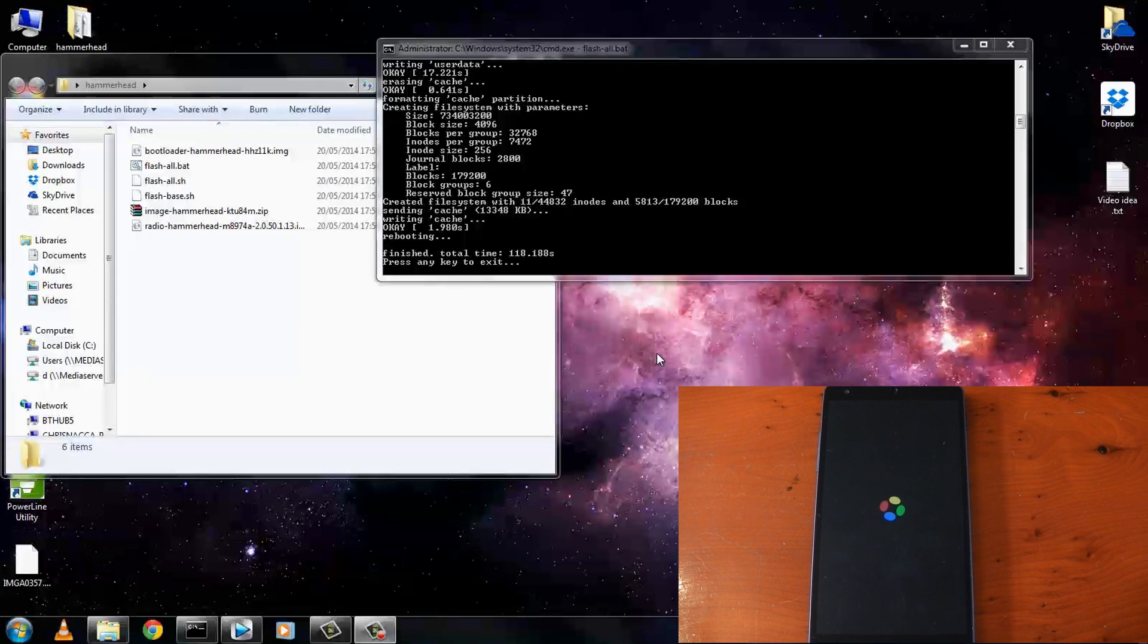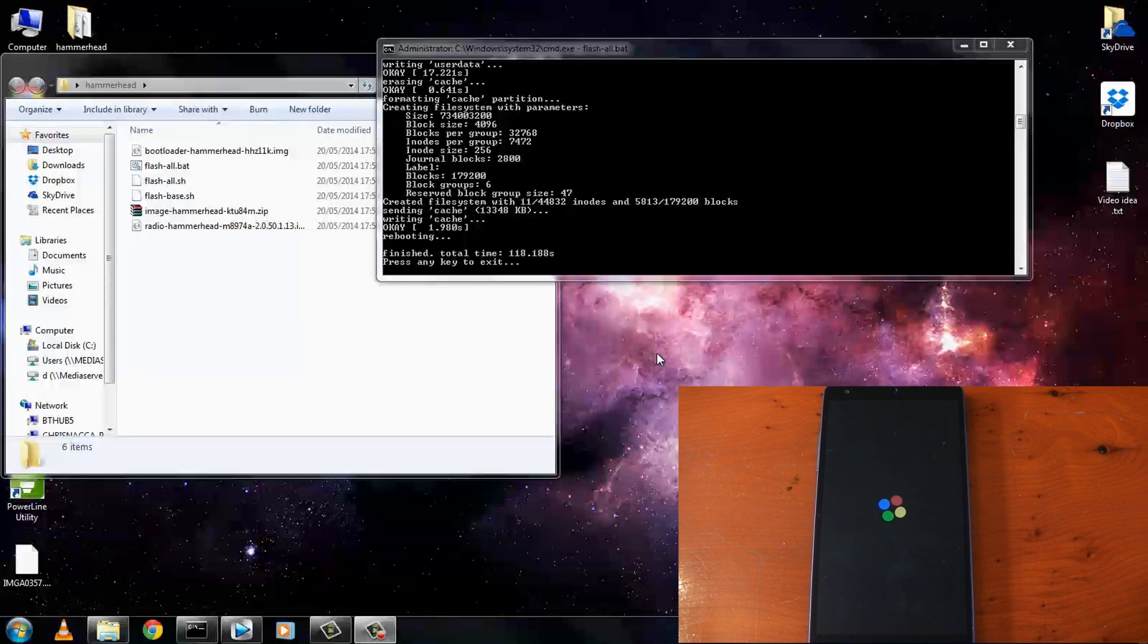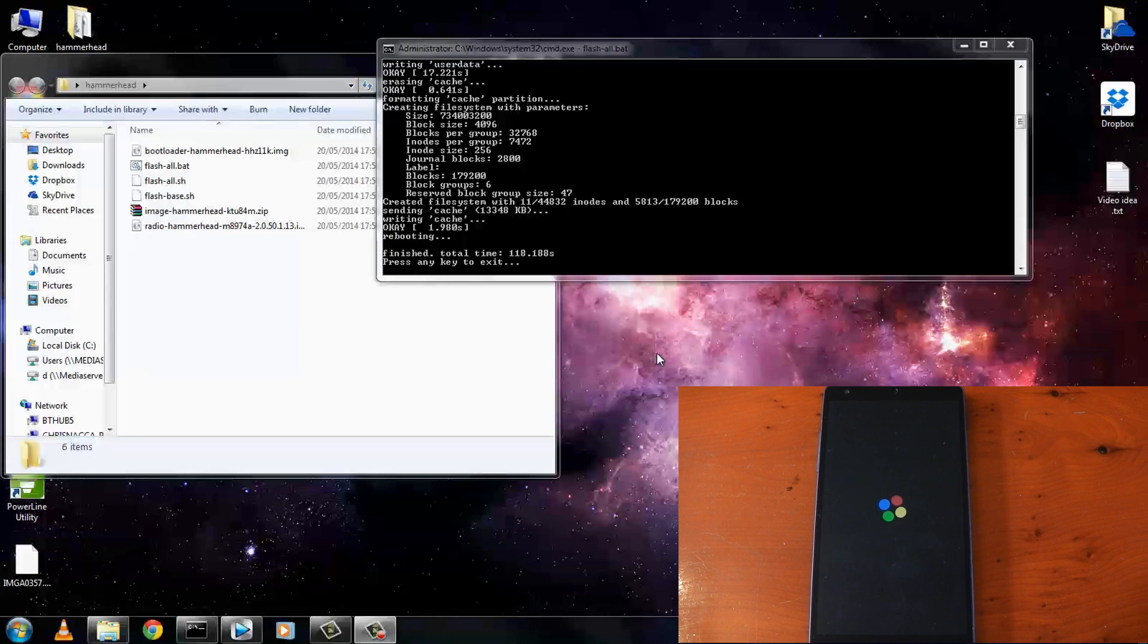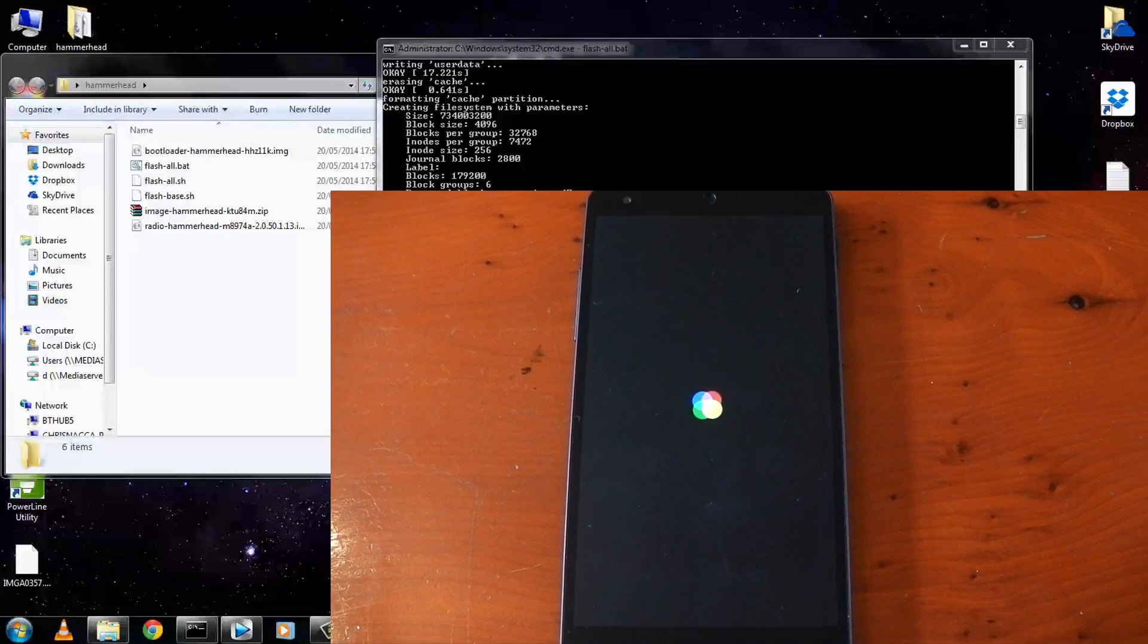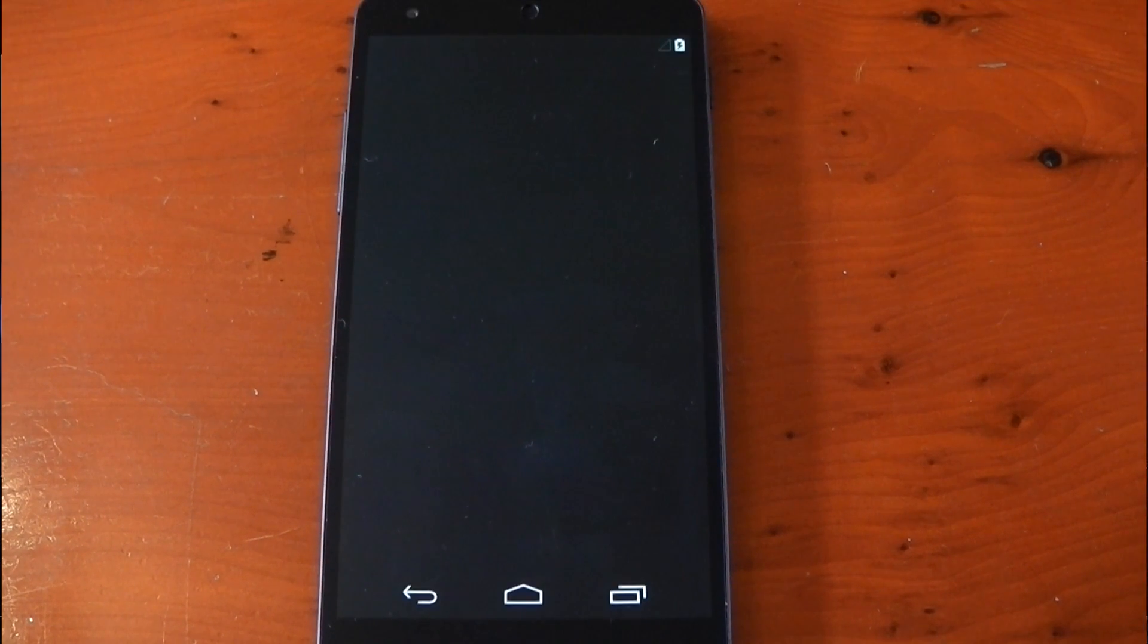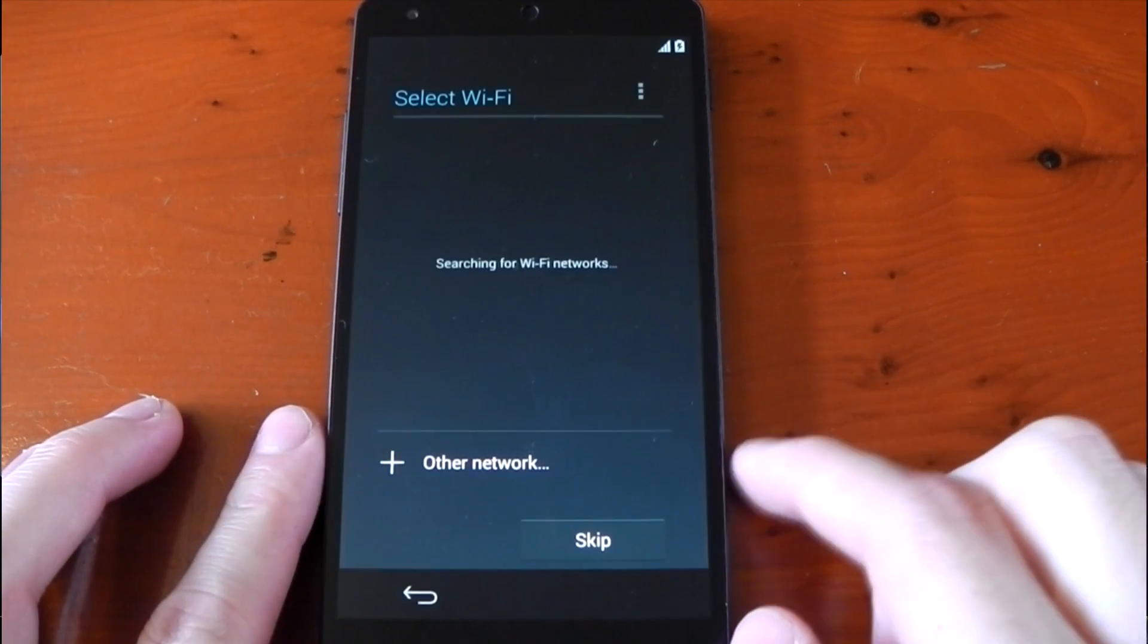Although saying that, the initial boot does take longer than a standard boot. It can take anywhere between two to four minutes. So don't declare it a boot loop and panic straight away. Just give it a chance and it should boot up. Okay, so it should boot up any second now. And there we are.